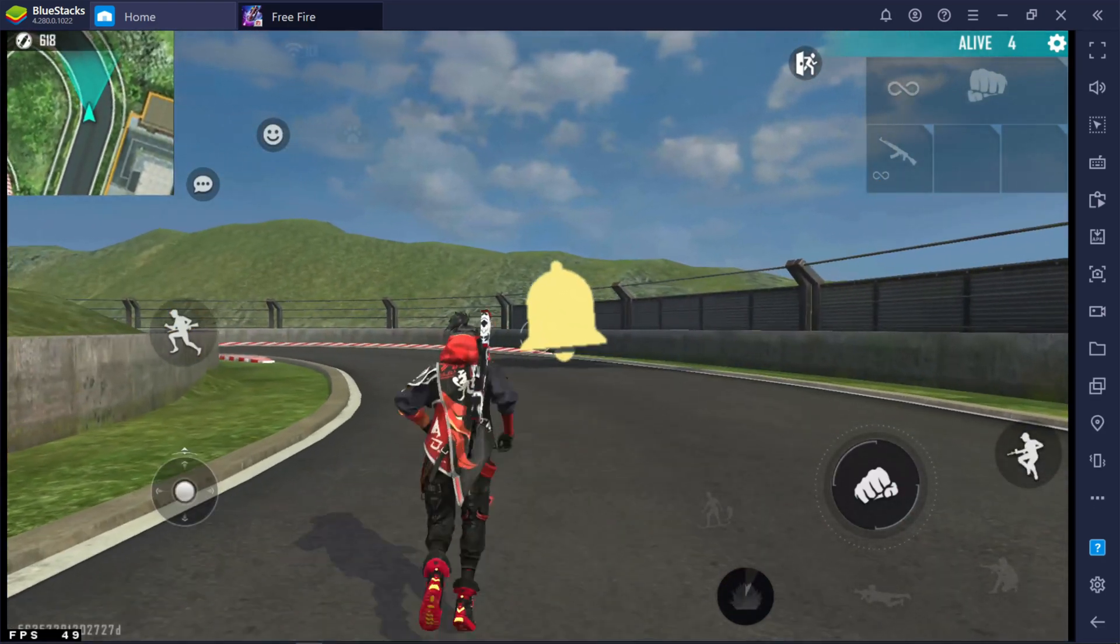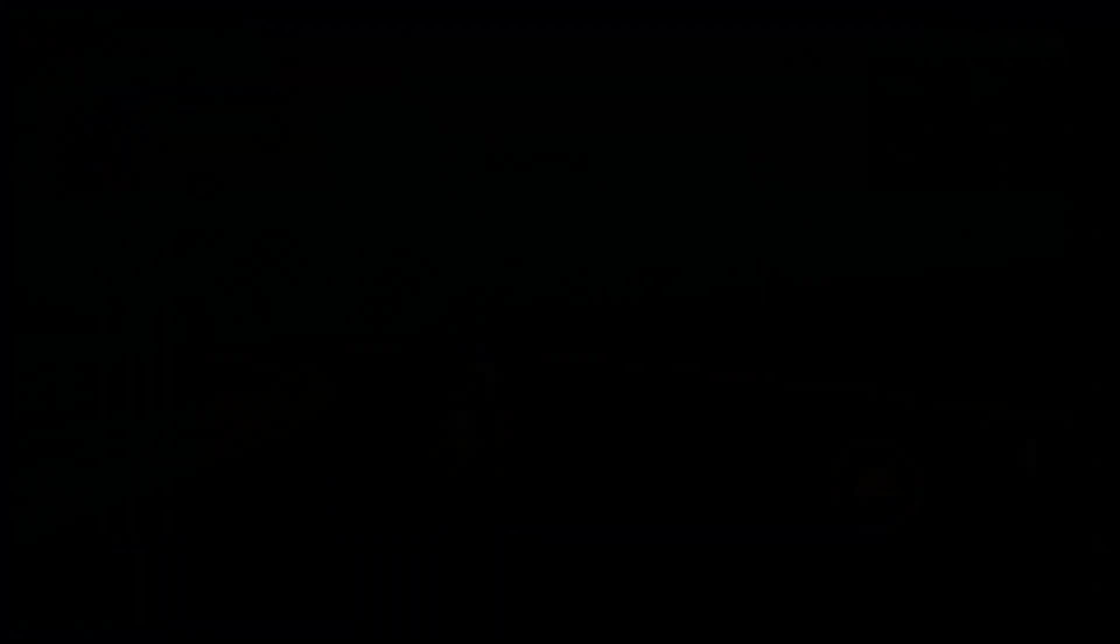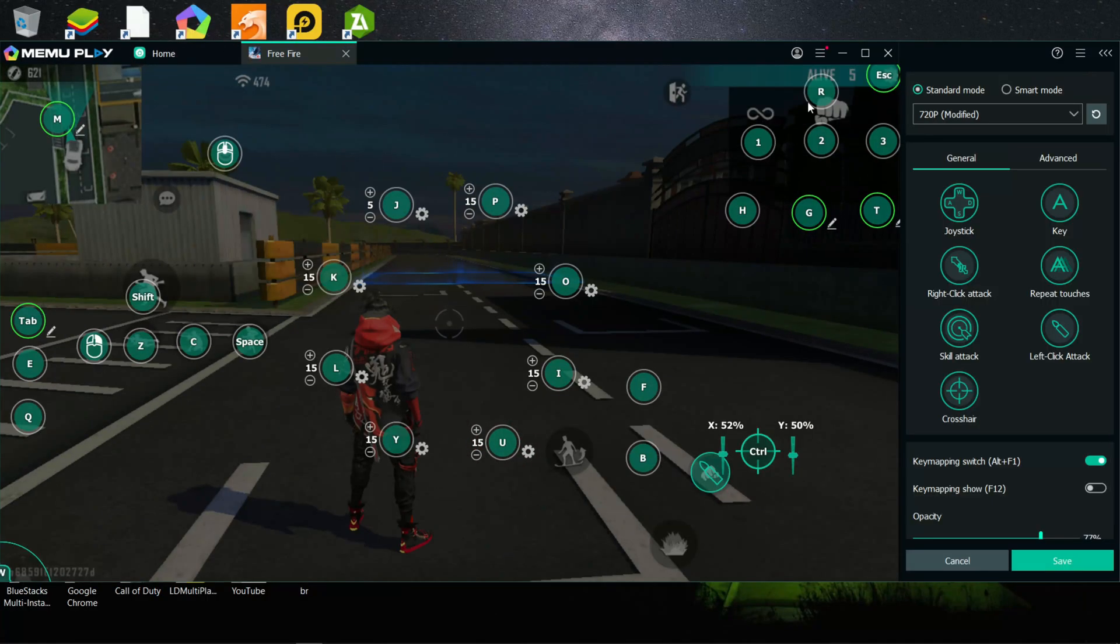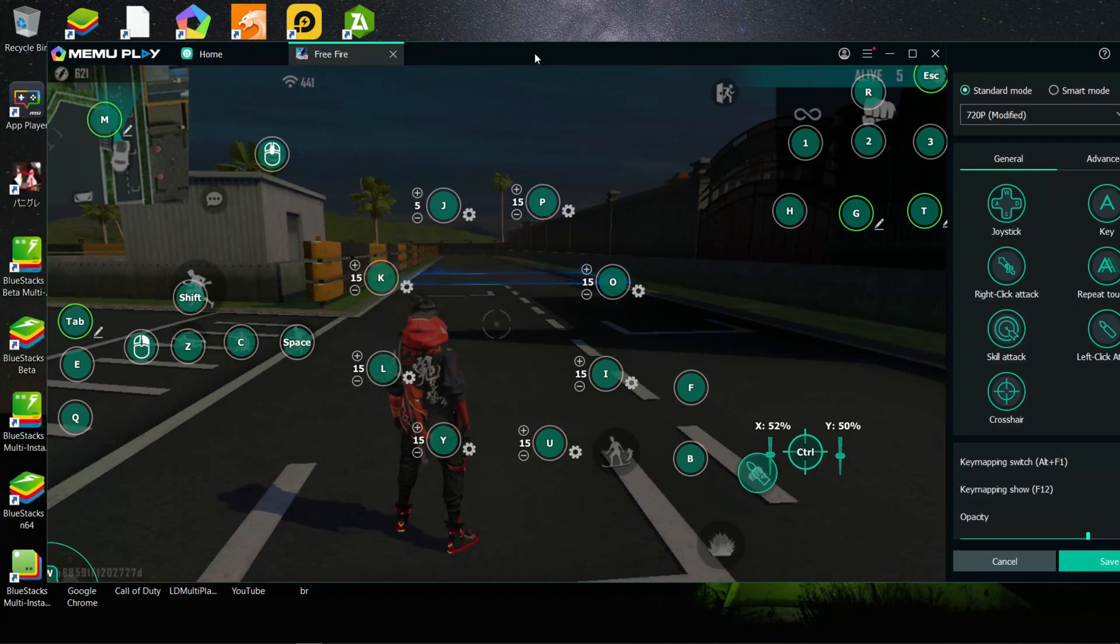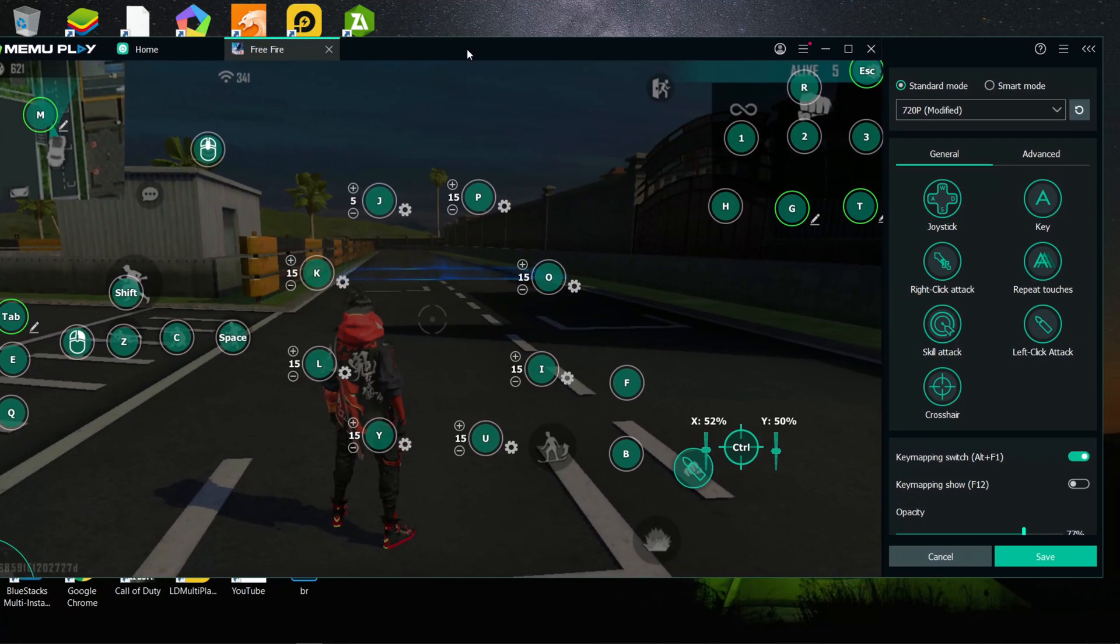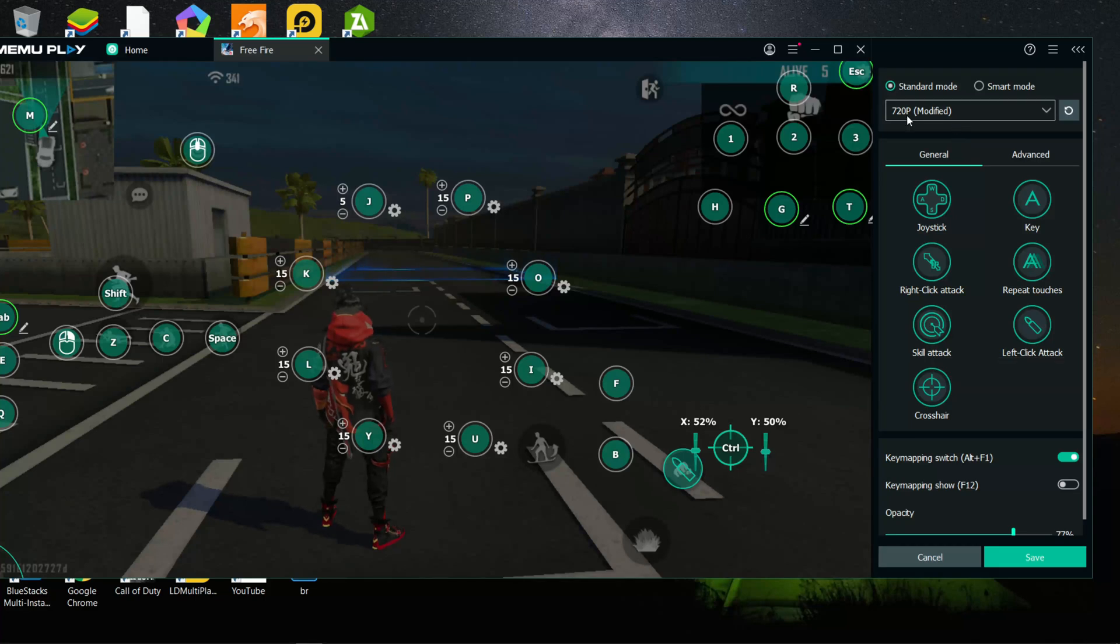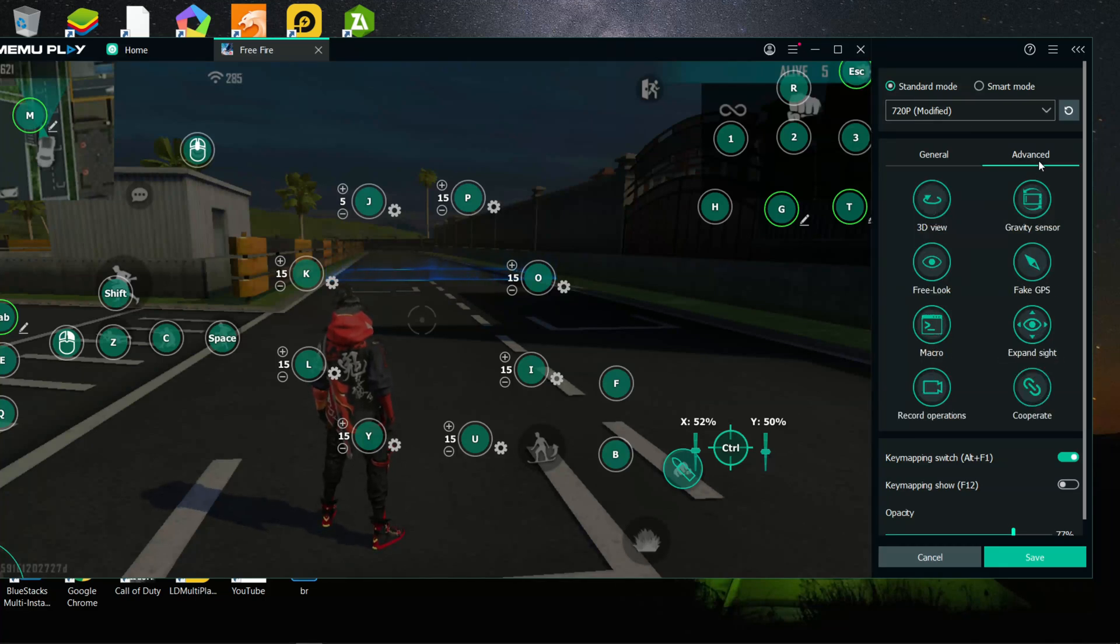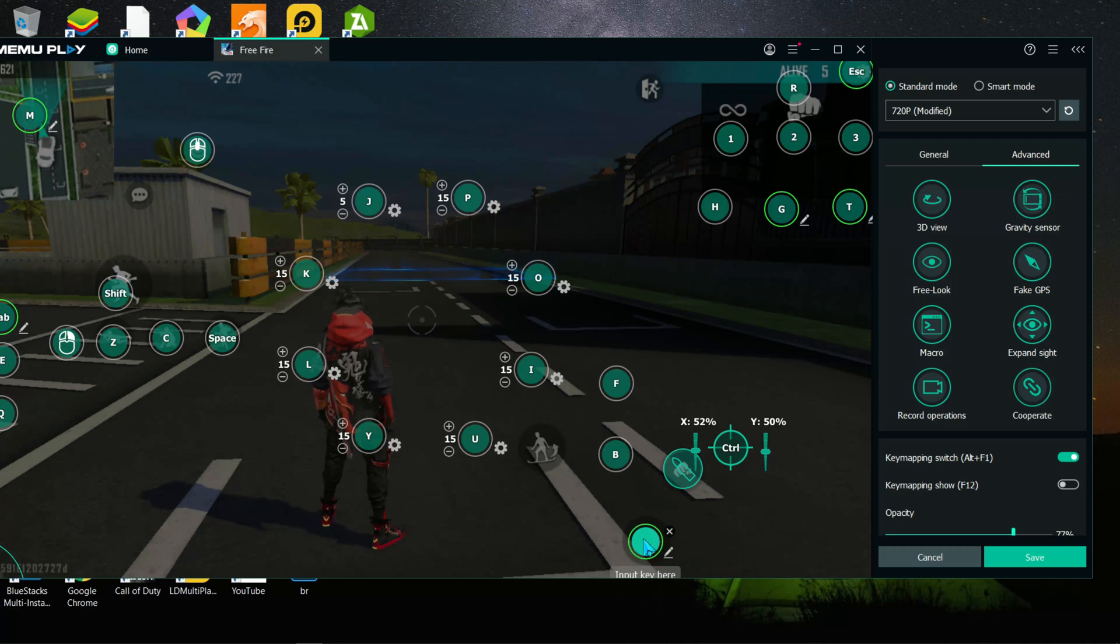First go to Memu controls. Remove active skill key. Next go to key panel. Now go to advanced. Now select macro. Place macro above the active skill.